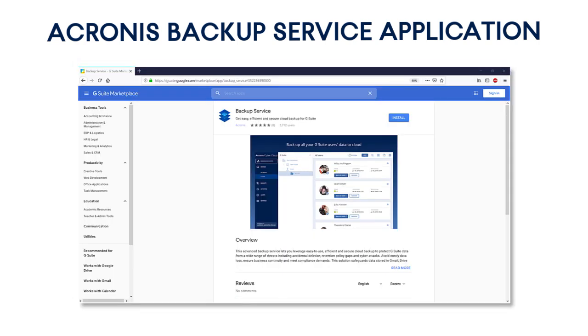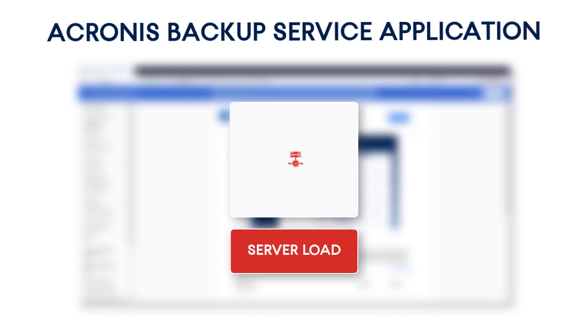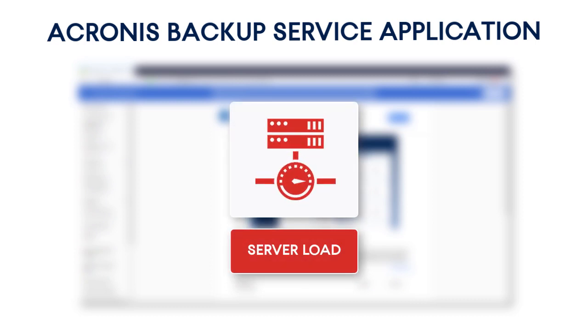Acronis Backup Cloud allows you to dramatically reduce the server load during backup operations. This is especially important for large companies who have thousands of employee accounts and millions of files stored on their Google Drives.